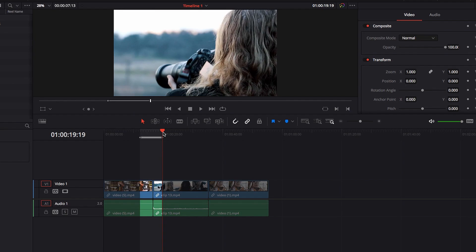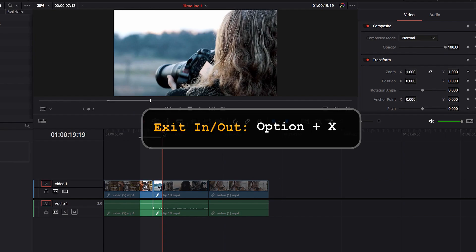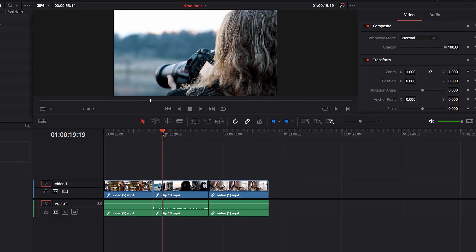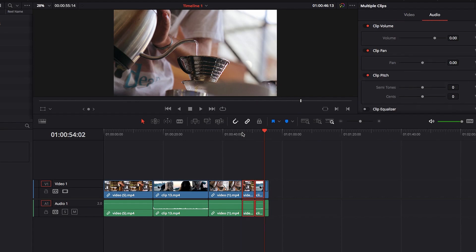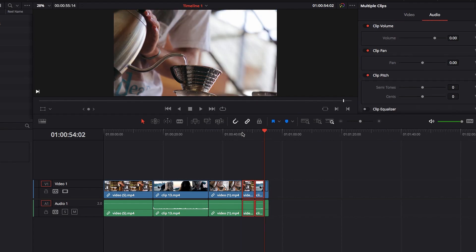We can hit Command-C, and then we need to hit Option-X to get out of this range. And so now our copied range of video clips is ready for us to paste anywhere in the timeline.